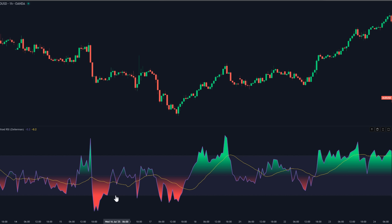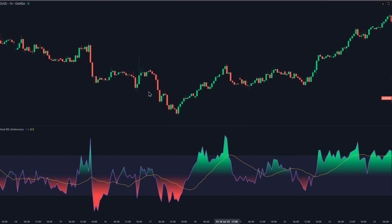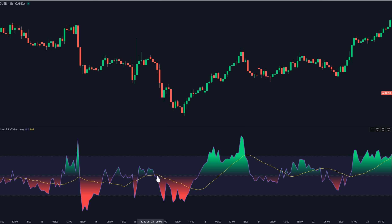On the chart, when the purple line is above the middle band and climbing, you're seeing building bullish pressure. When it's below and fading, you're seeing bearish pressure. The green and red gradients act like a heat meter — the deeper the color, the stronger the push.